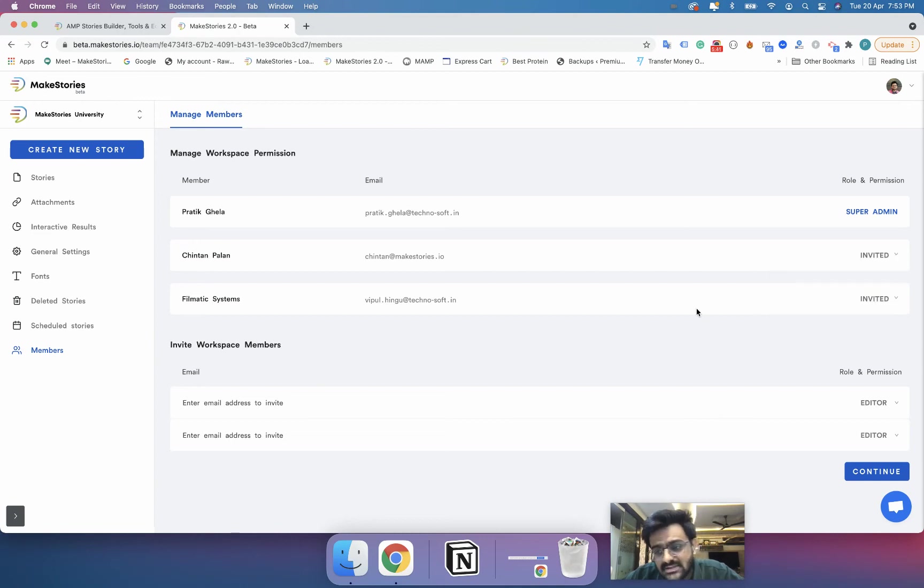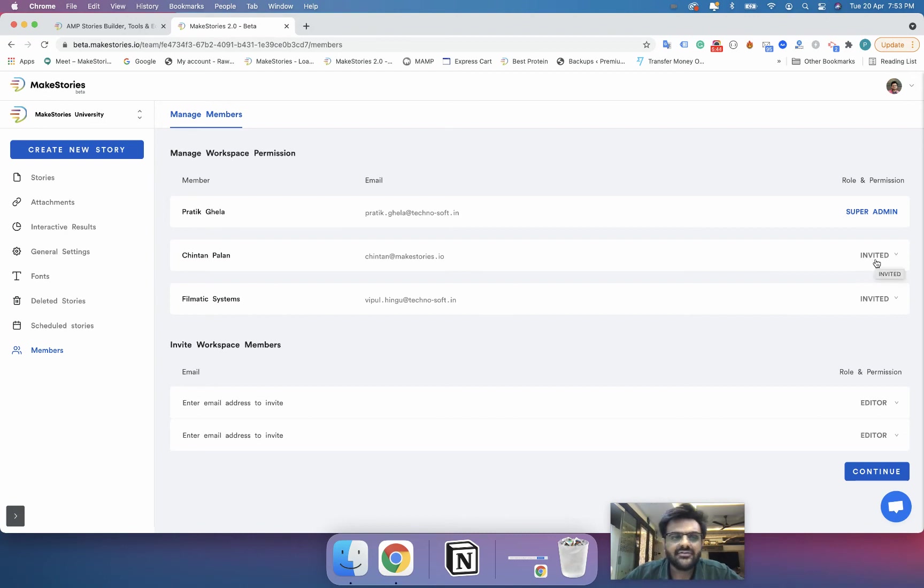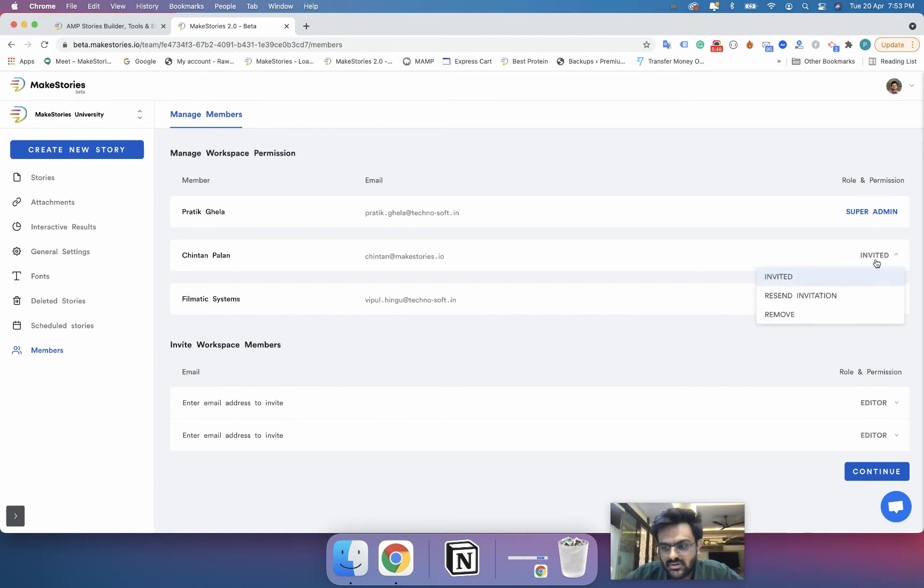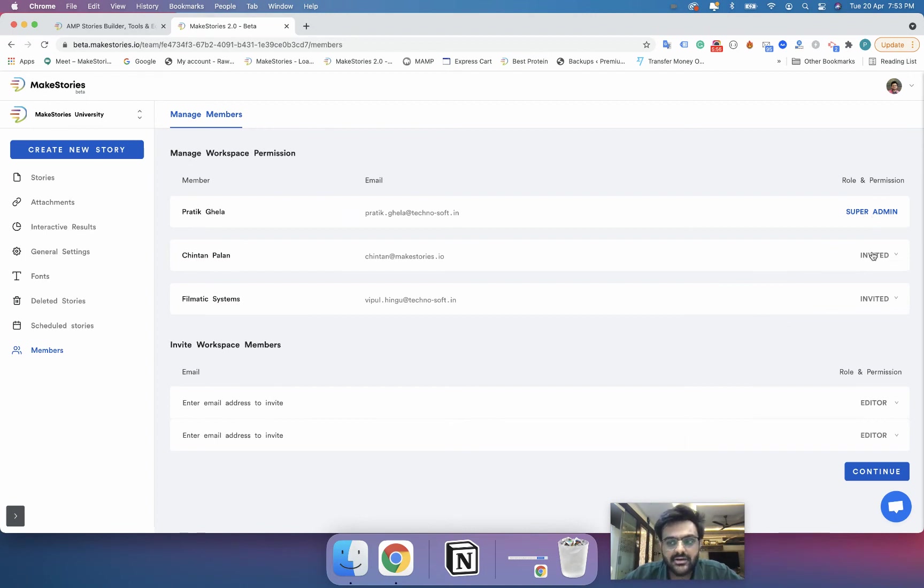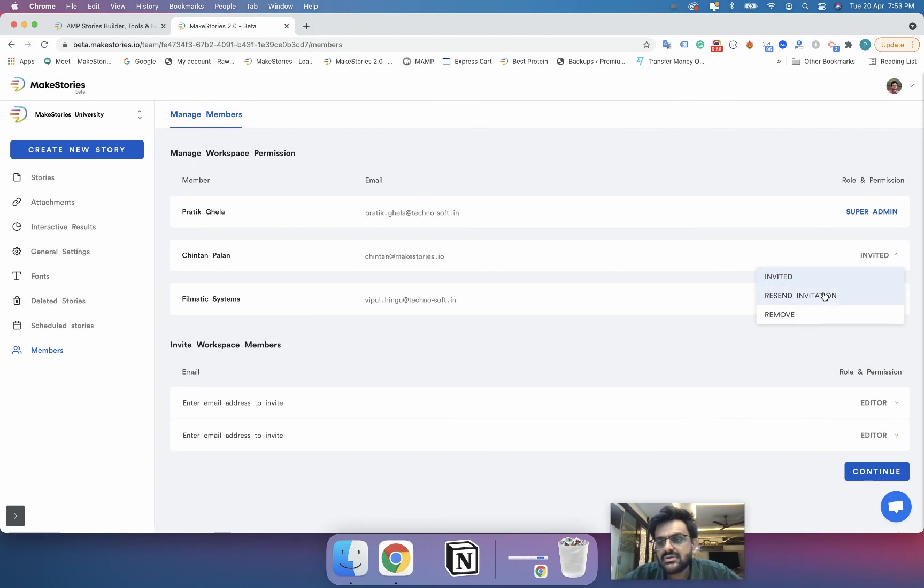Until the time you don't have someone accepting your invitation it will say invited. And if that particular person has joined this workspace, this invited will change to the kind of member he is, if he is an admin or if he is an editor.